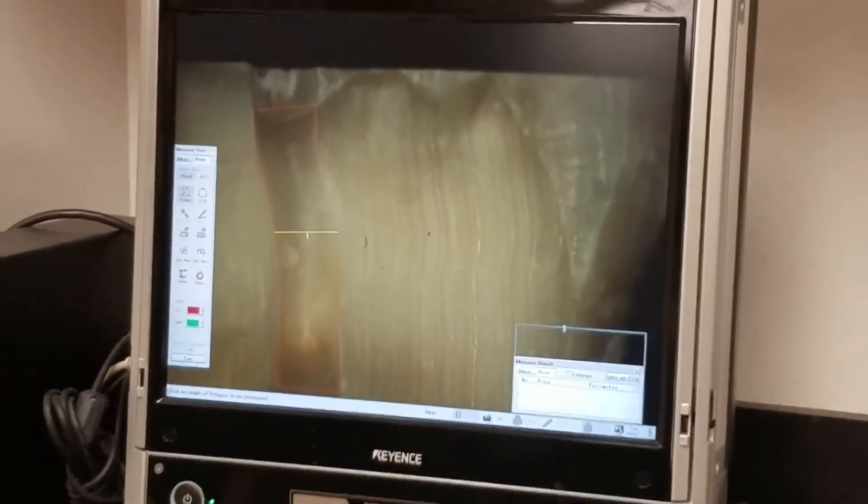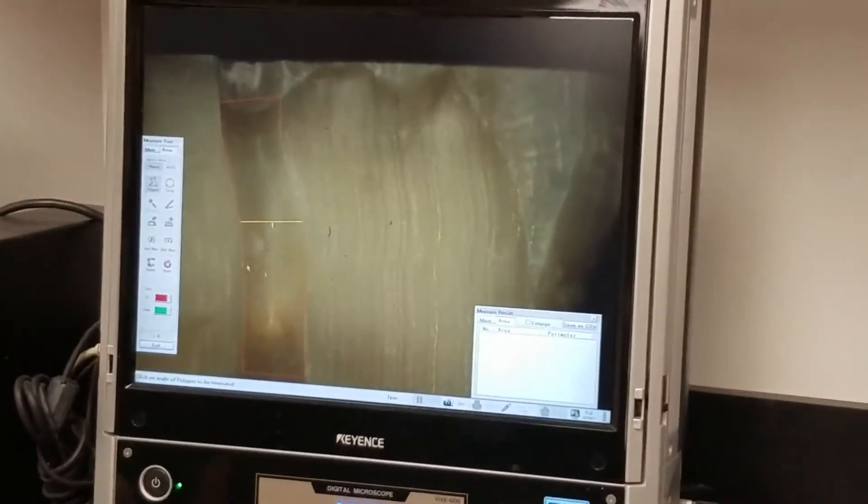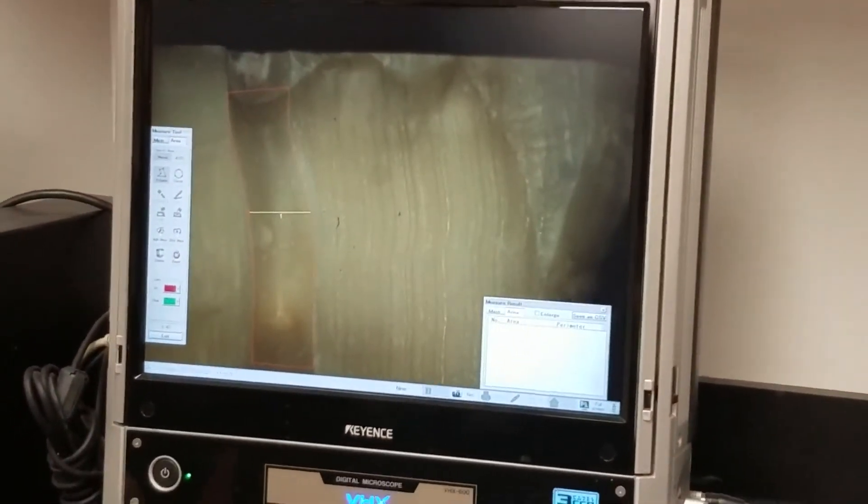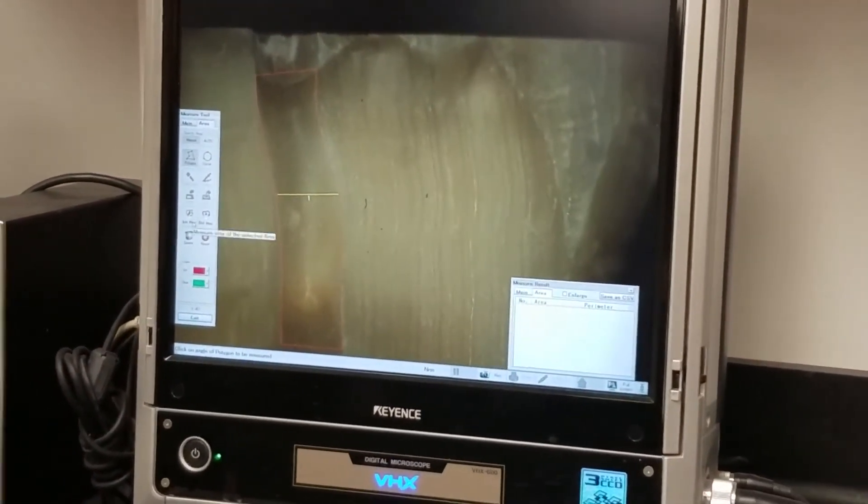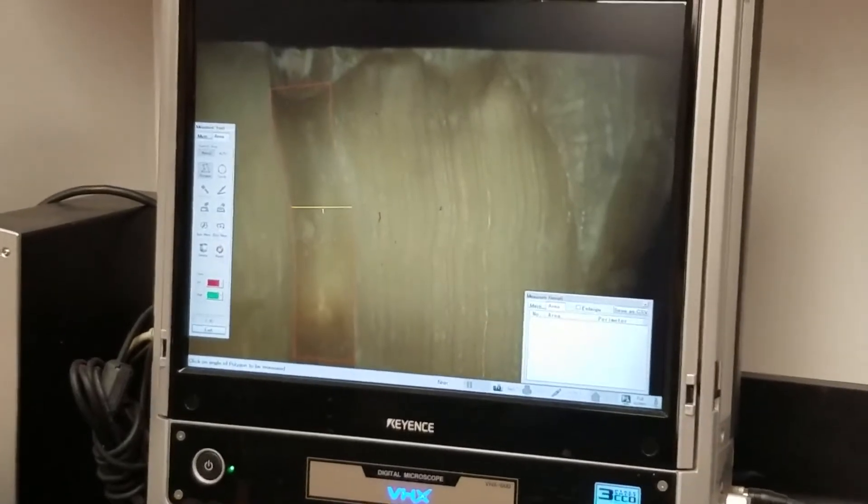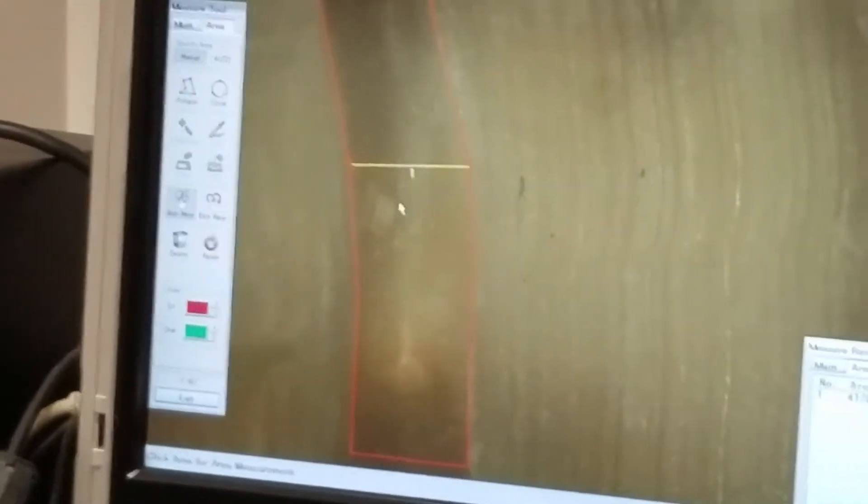And so now I've outlined it. Now I just press, I think I go individual measurement and I click inside of here. And it tells me the area inside of here and the perimeter here.